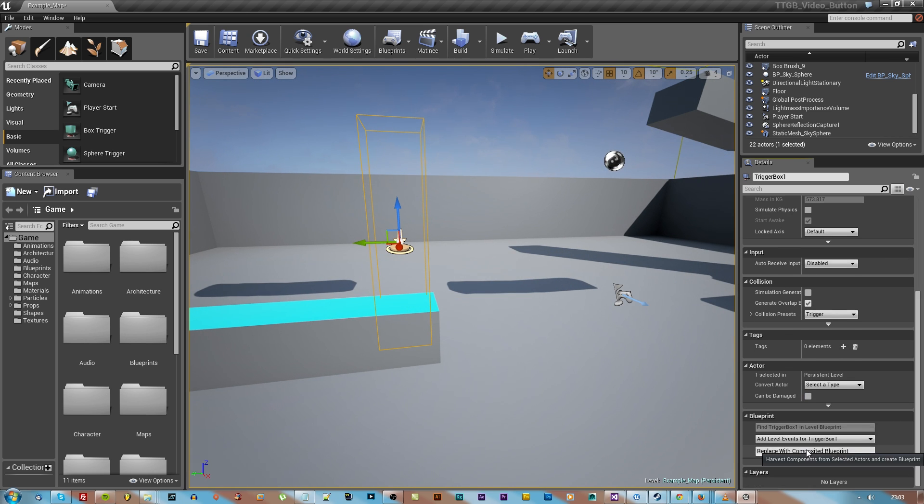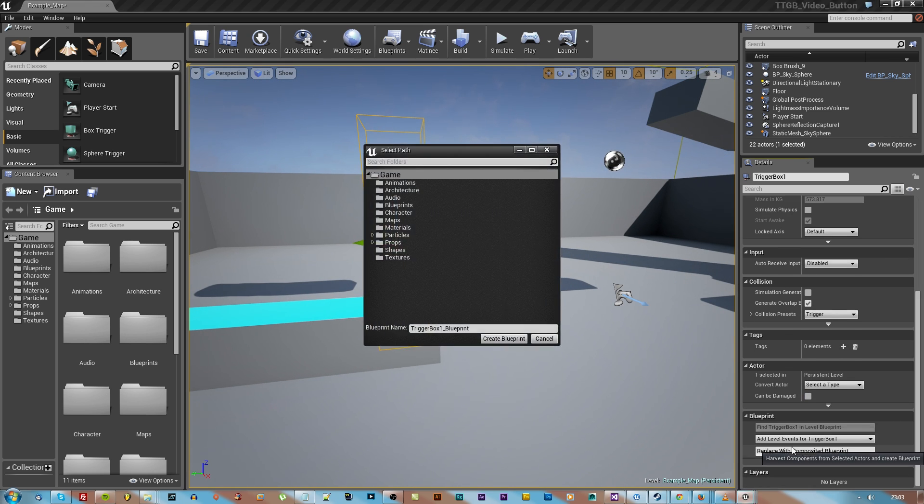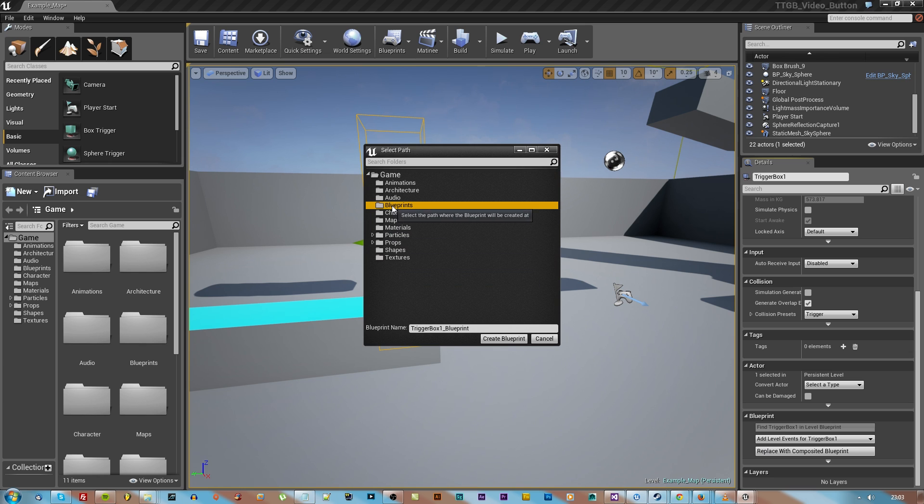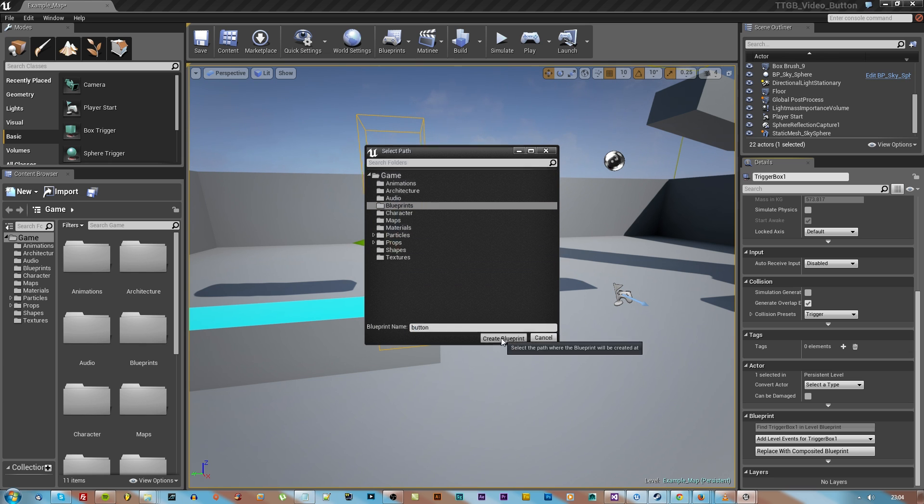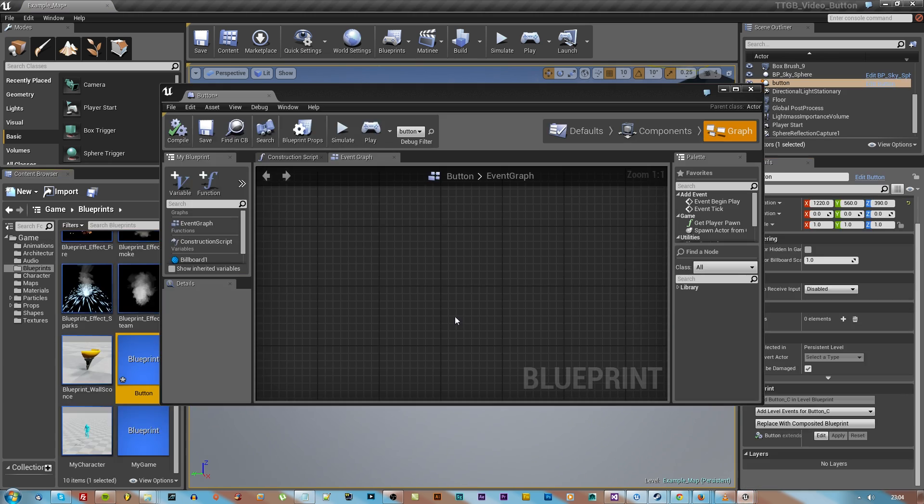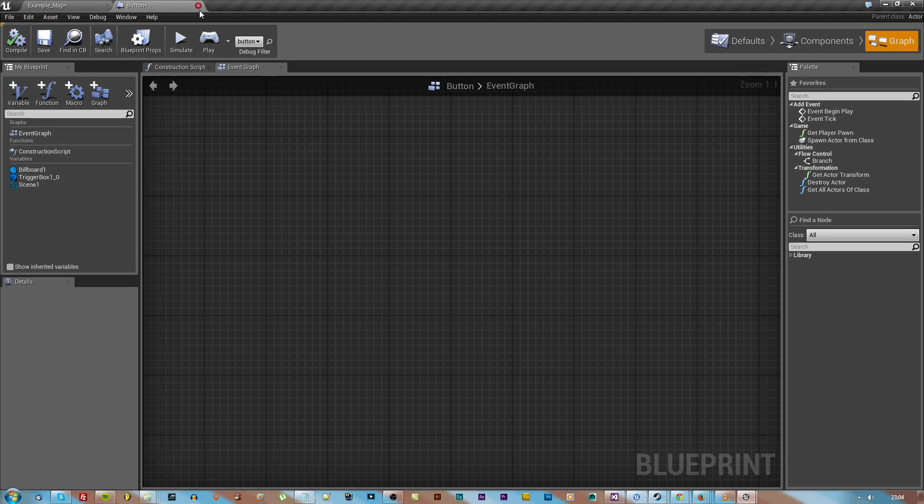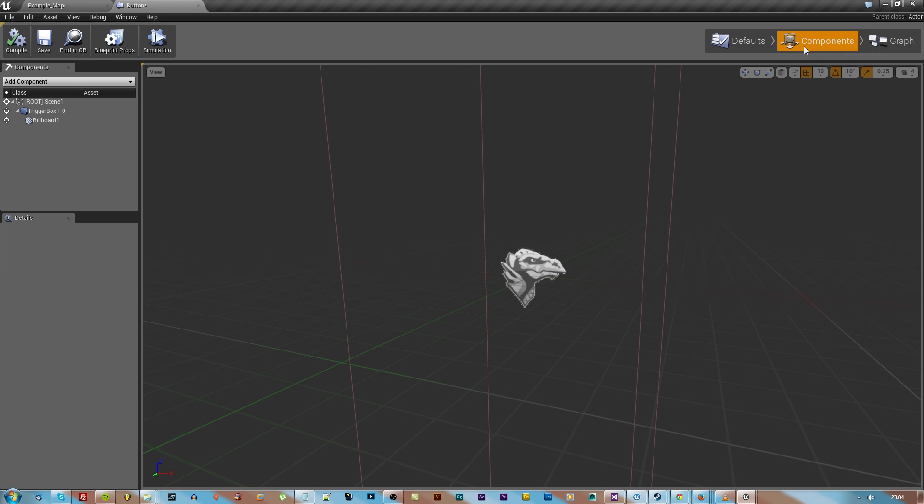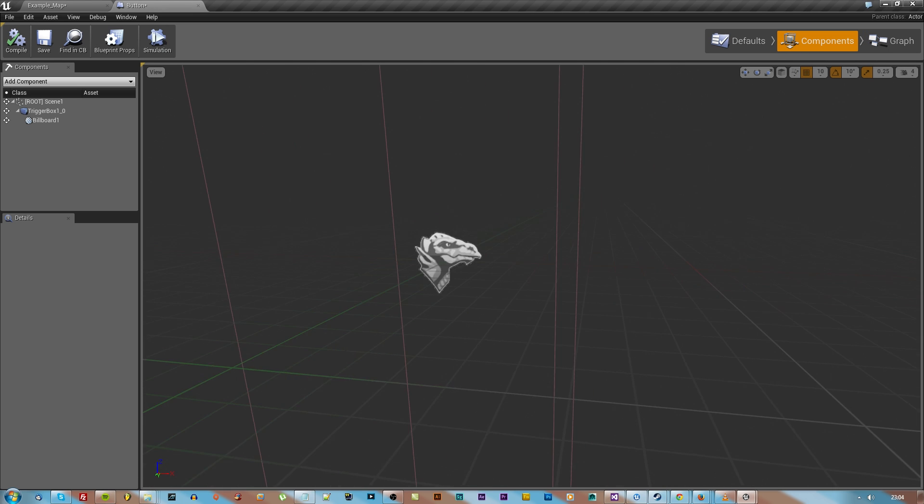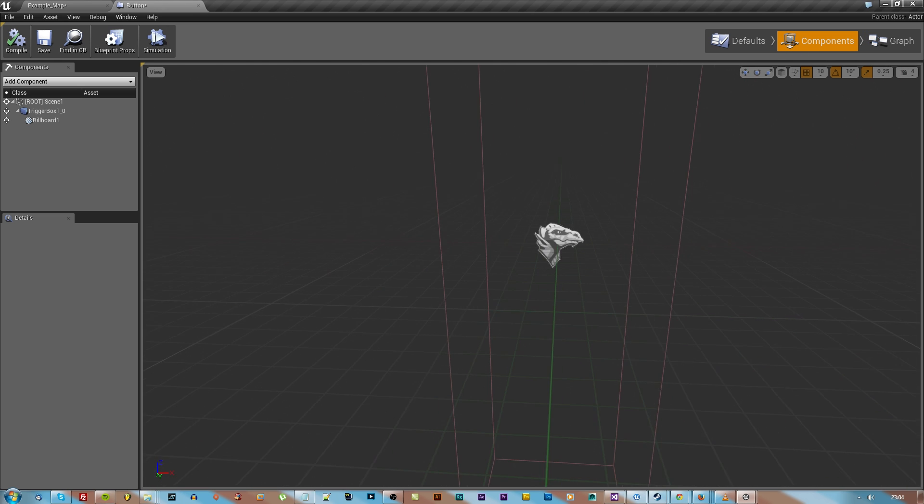In the details panel of the trigger, I'm going to go down and replace it with a blueprint. I'll call it button, something fairly simple, and we're going to go into the components.